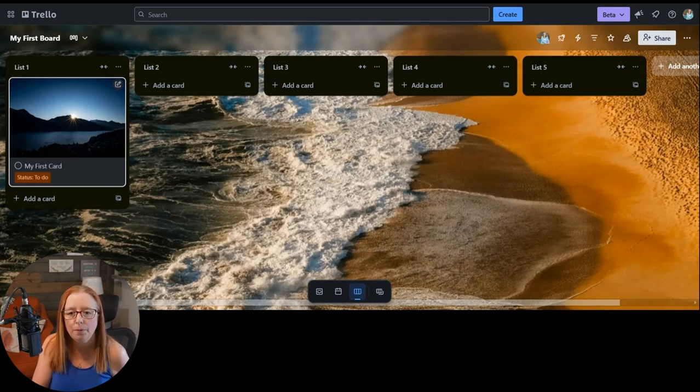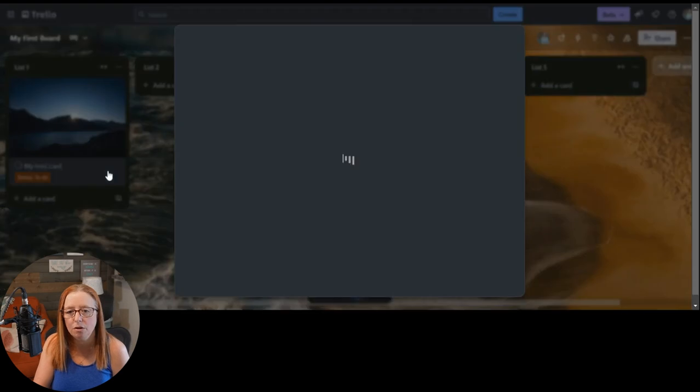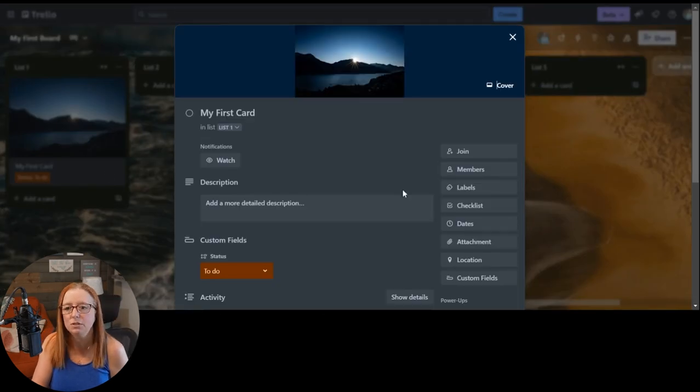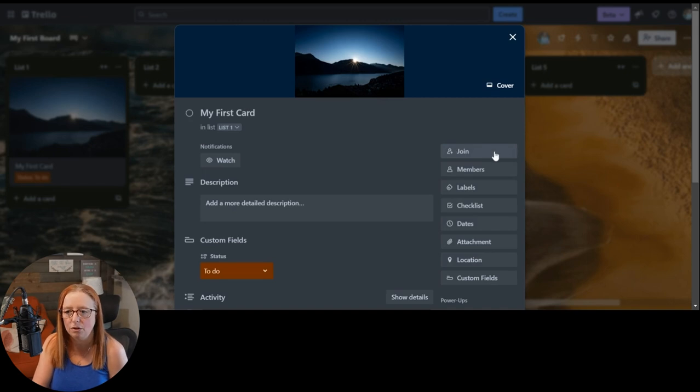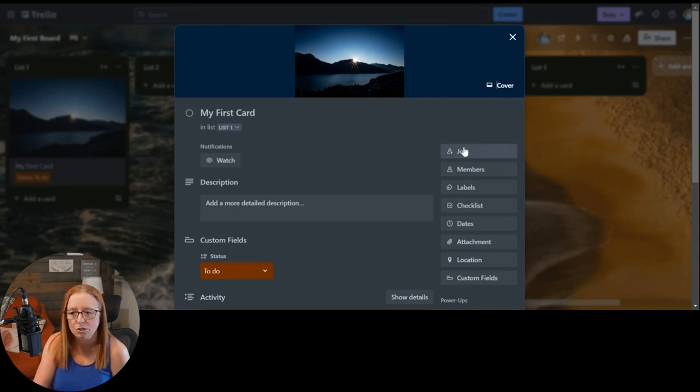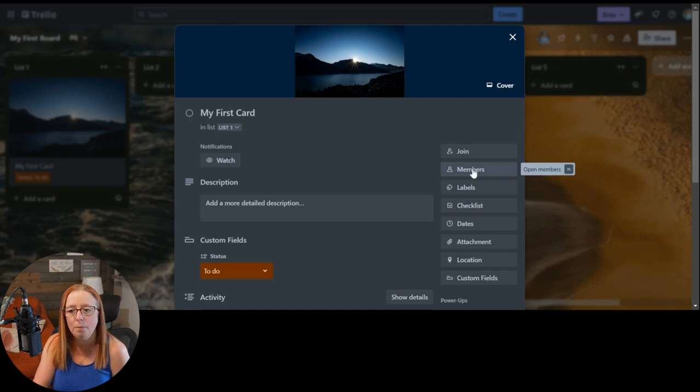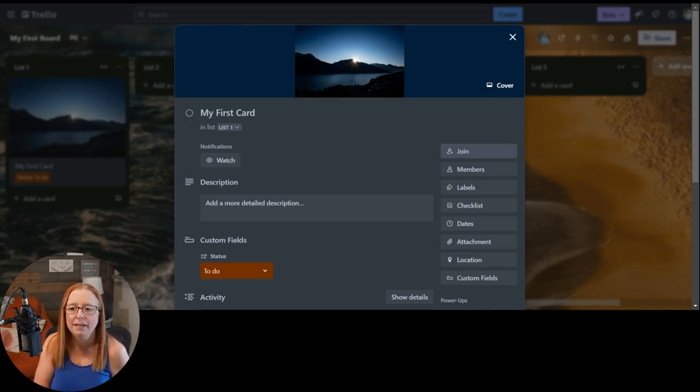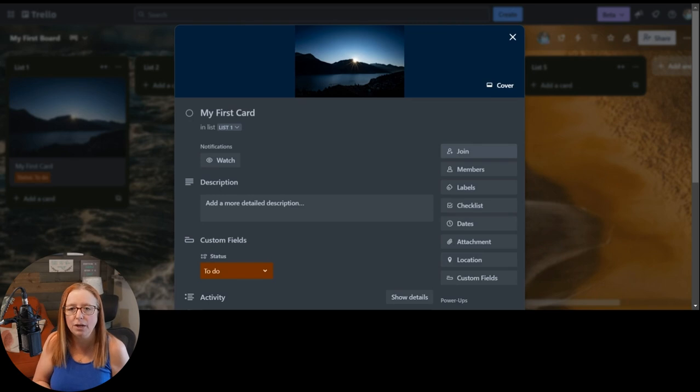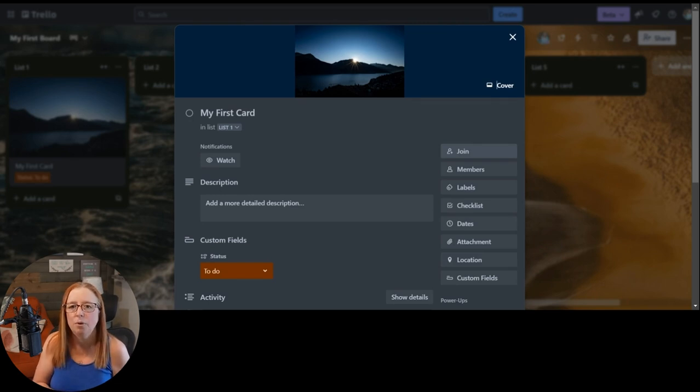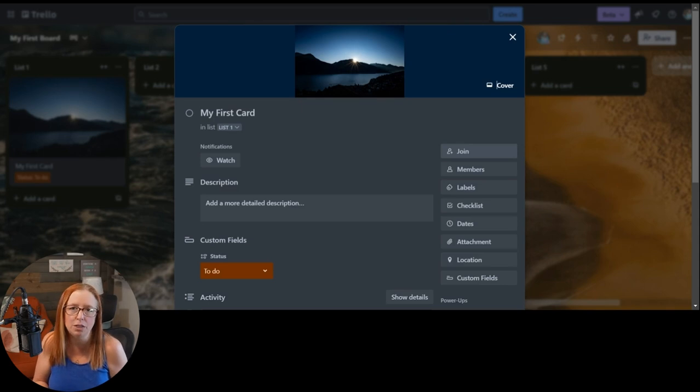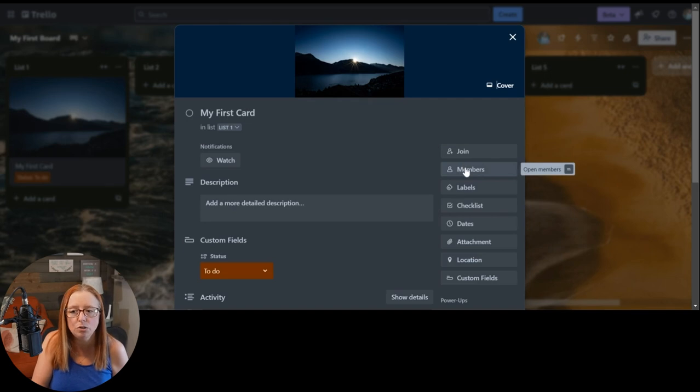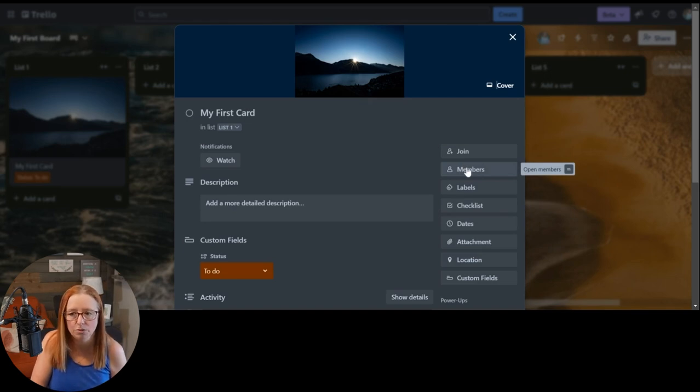So the main way that you would do that is when you're on your card itself, one of the first things you're going to see here on the back of the card on the right is this join option and a members option. So join would just be adding yourself. And that's a way to make sure that you're getting notifications for things, but it also acts as a way to assign yourself to things.